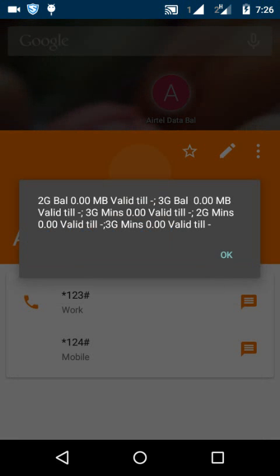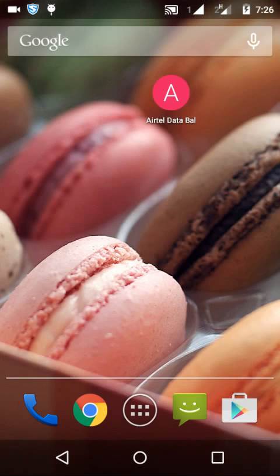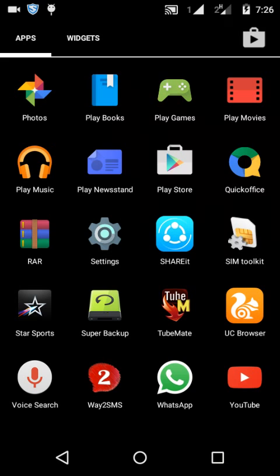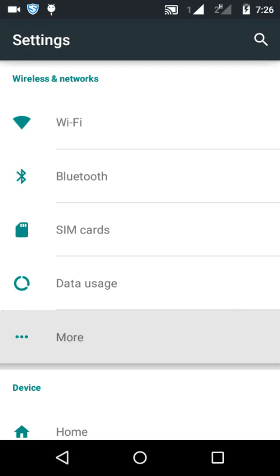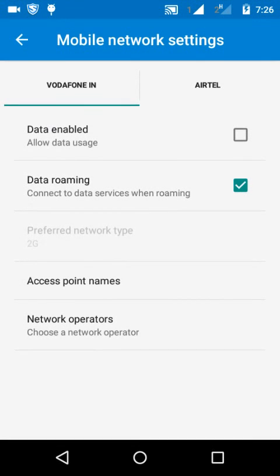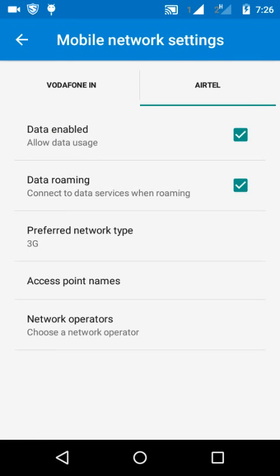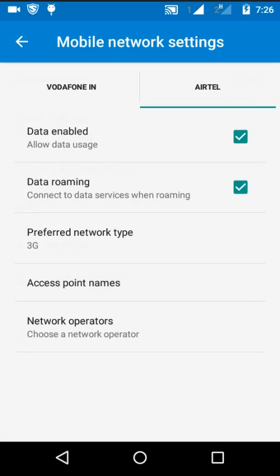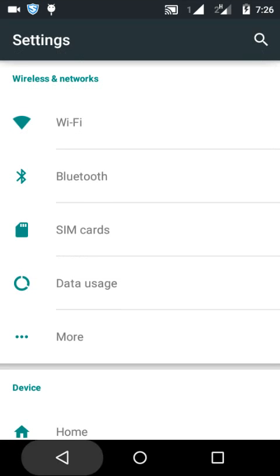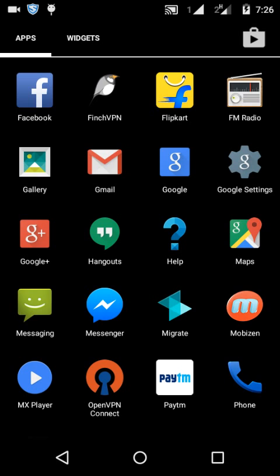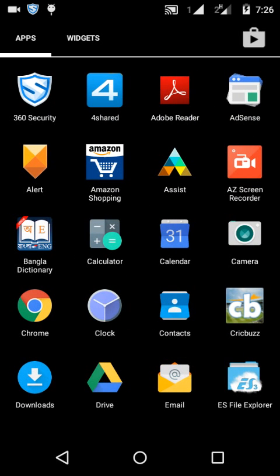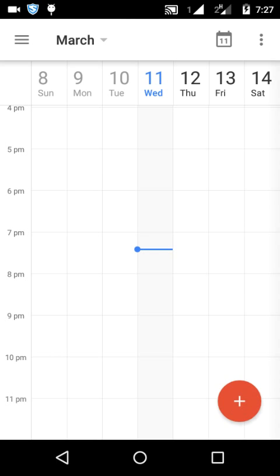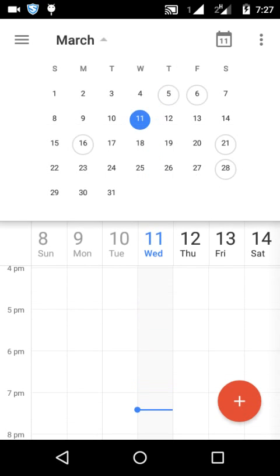Once again, see my balance is zero, and my APN is the default APN which I'm going to show you. Go to Settings, click on More, then Mobile Networks, then go to Access Point Names. And I'll show you today's date and time — it's 11th of March, Wednesday.